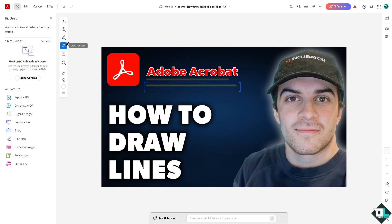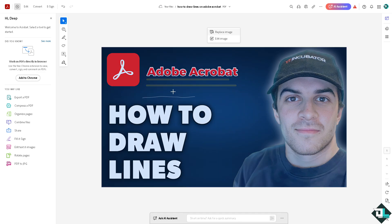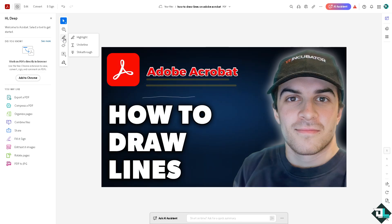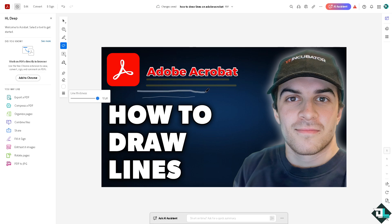Now another option is using the freehand tool. You see you can increase the thickness right here, for example this. Now I can freely create lines here in Adobe Acrobat without any problems.